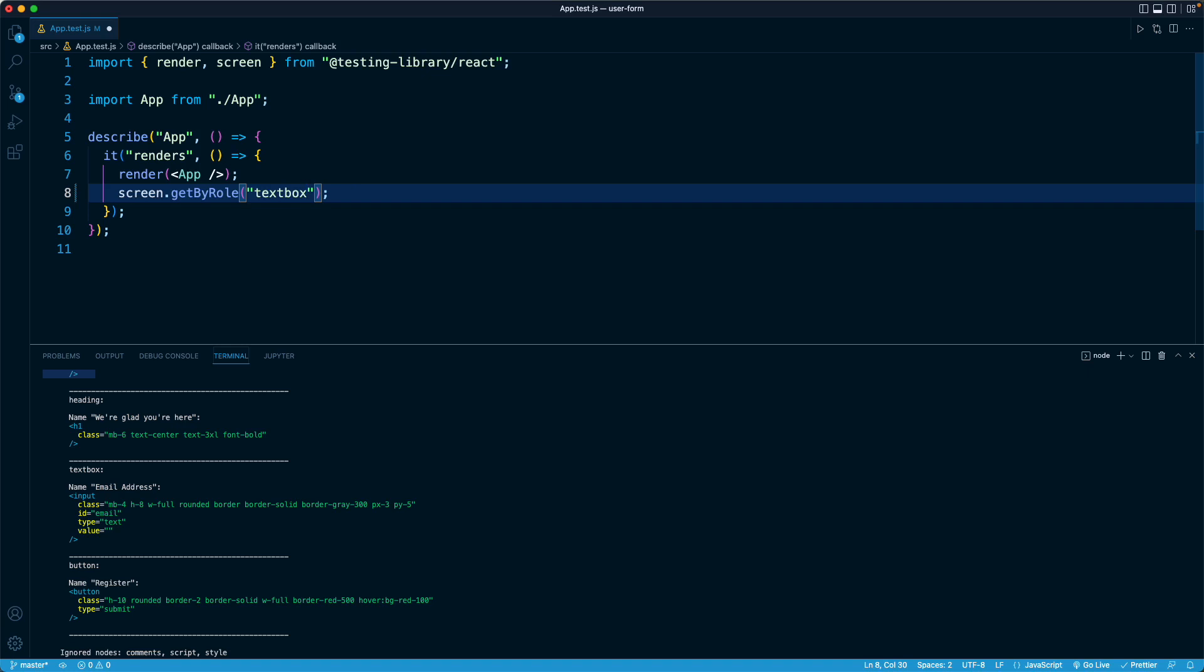Keep in mind, the getByRole method will find the first match, not all matches. If you want all matches, there's a complementary method called getAllByRole. And that is going to give you an array of results.